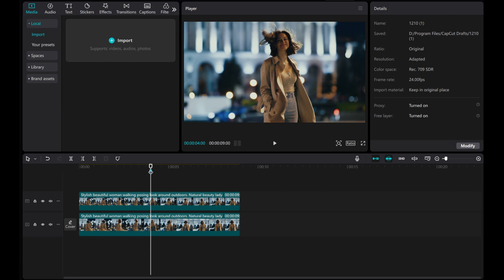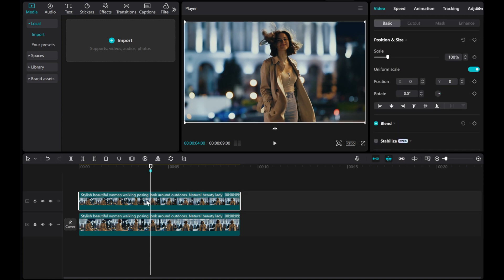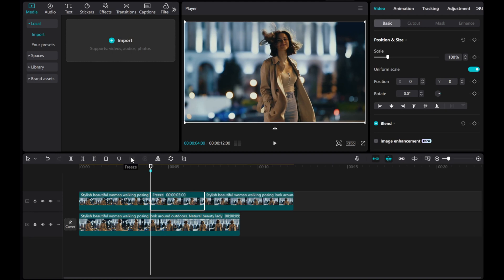Click on the top layer, select Freeze, and create a freeze clip. Adjust the duration of the freeze clip as needed.